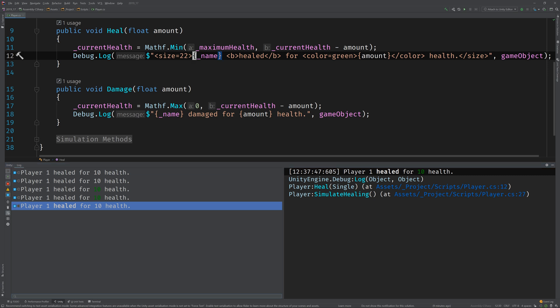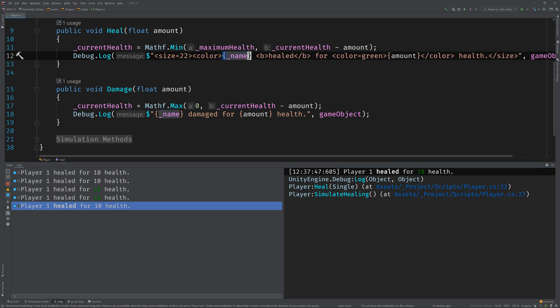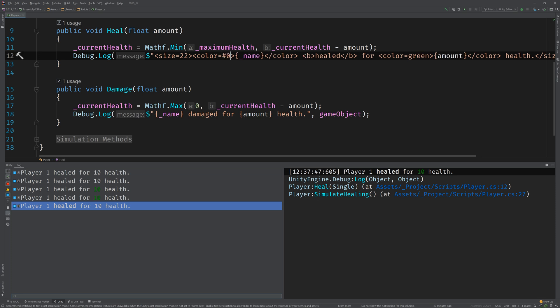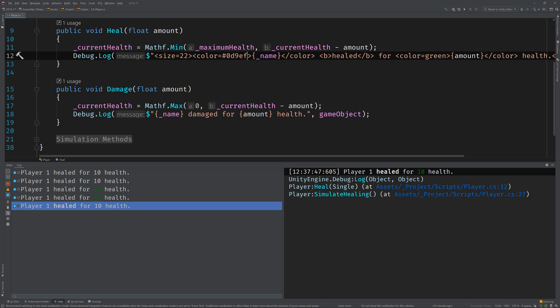And the last thing I said we would do is give the player name a different color. So, let's go ahead and wrap that in a color tag. Okay. And I have a color in mind that isn't a part of the built-in named colors. So, I'm going to use a hex value to get that. 0D9EFF. And you can use any old color picker online to get the hex values of colors. Let's see what that looks like.